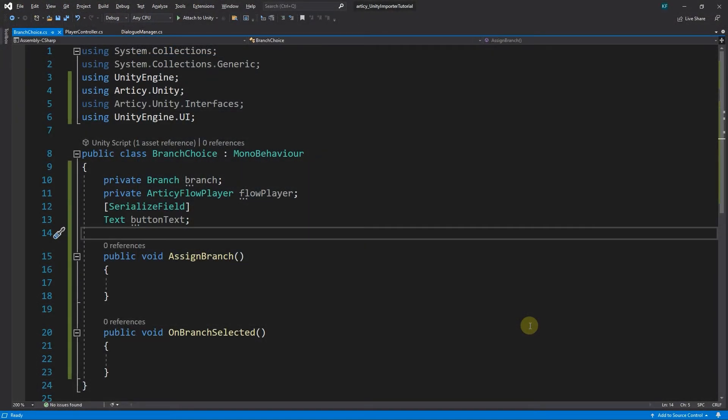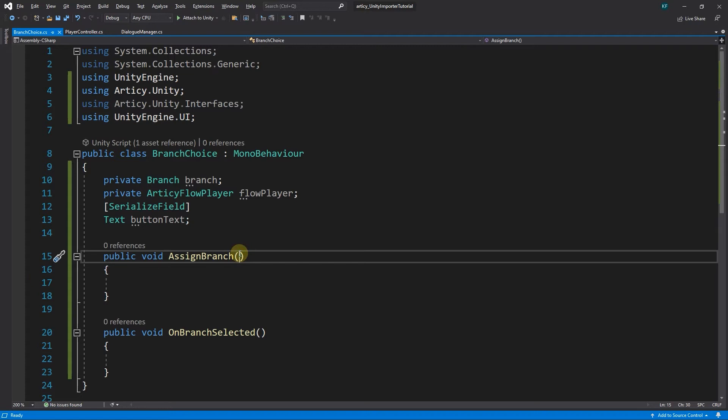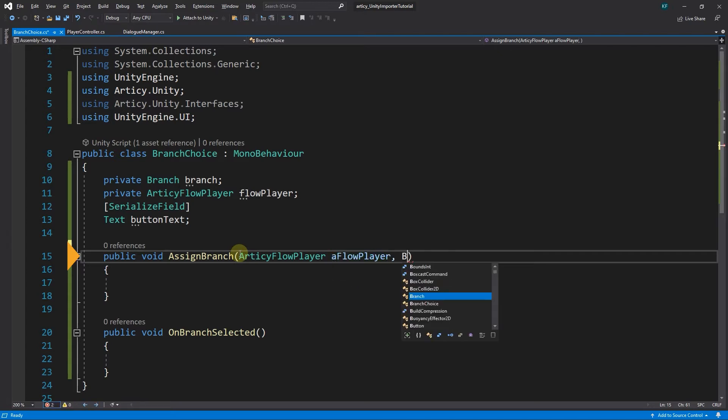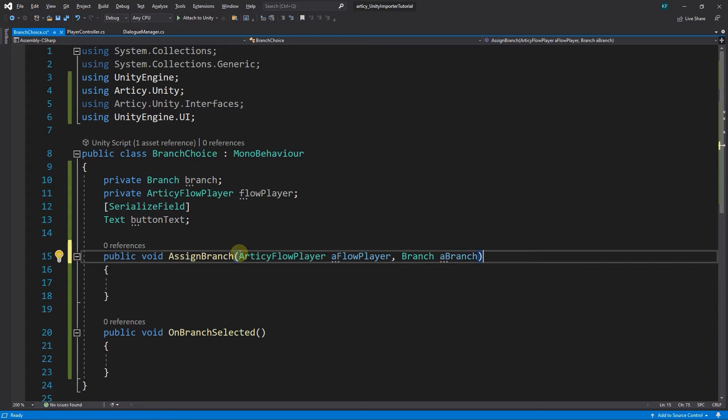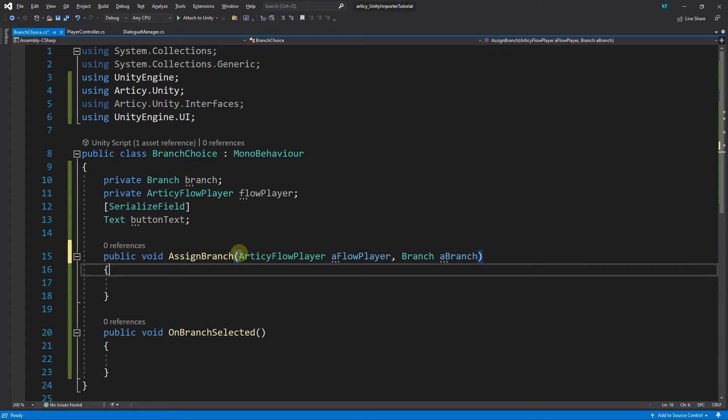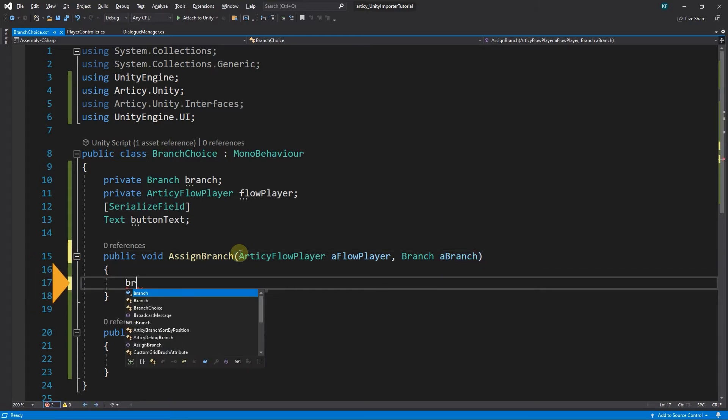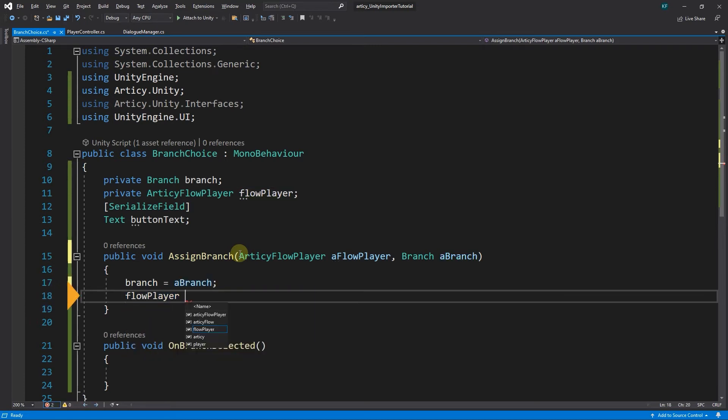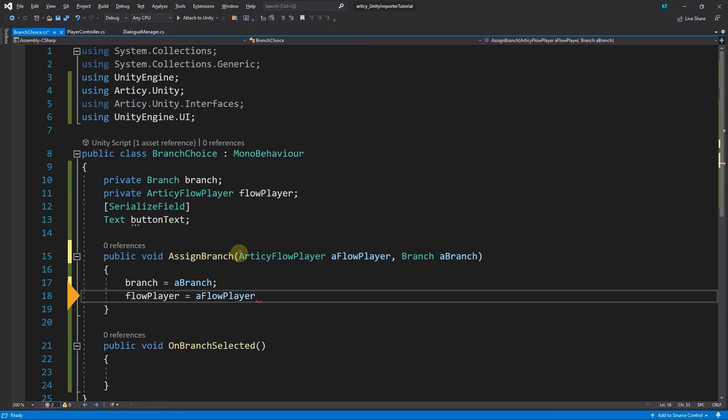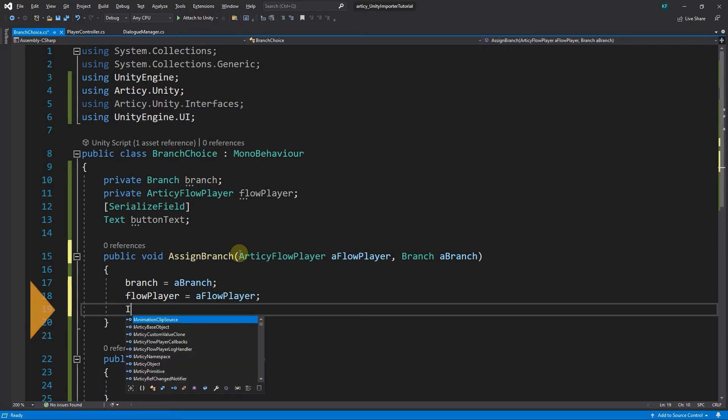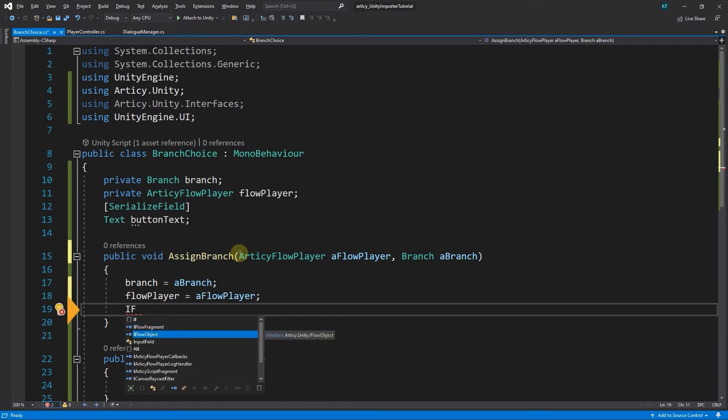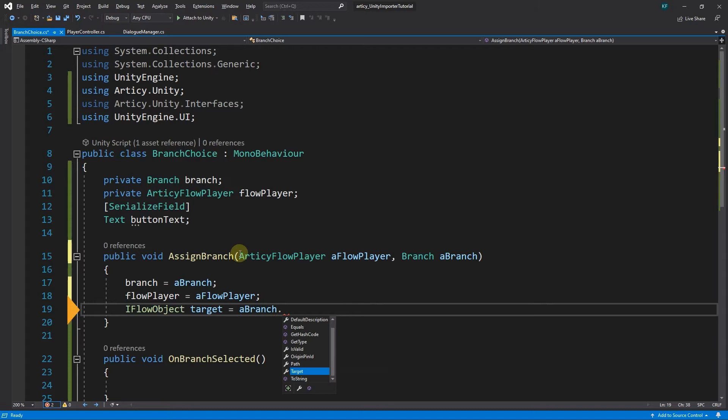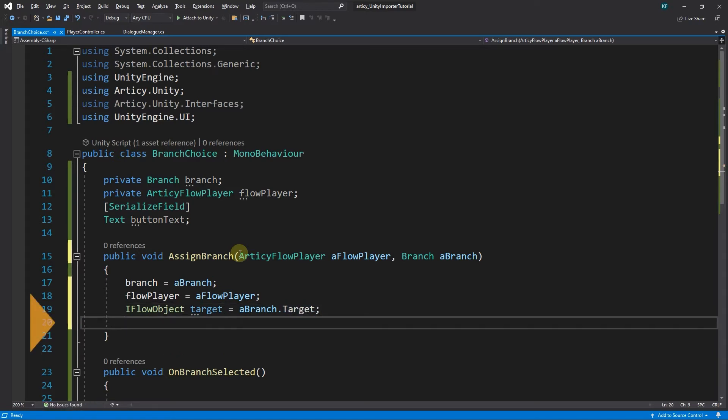Then we can get back to the BranchChoice script. First we add two parameters to AssignBranch: ArticyFlowPlayer and Branch. Within the method we assign Branch the value of aBranch and FlowPlayer the value of aFlowPlayer. Then we declare a variable Target of type IFlowObject and initialize it to the value of aBranch.Target, followed by assigning ButtonText.Text the value of an empty string.